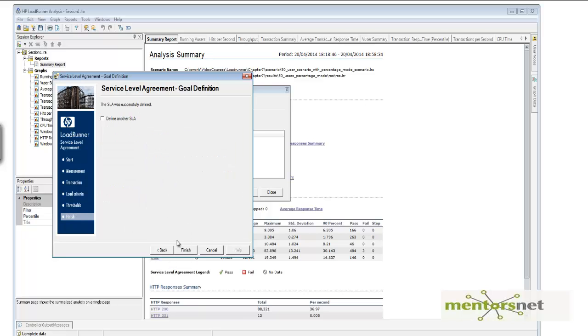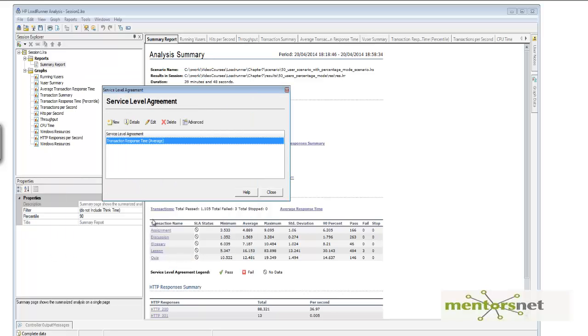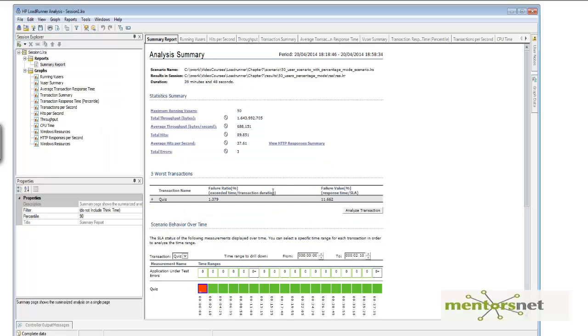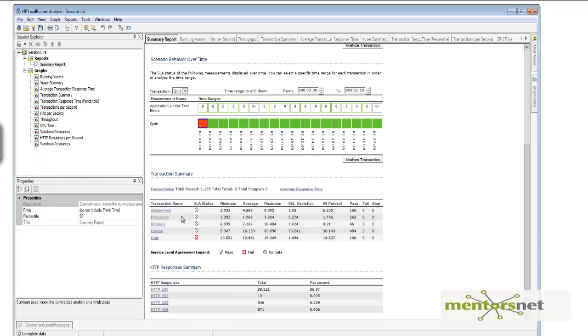And you have a criteria right now, SLA criteria. And then when you close it, the analysis is going to take this thing, and here is your SLA report.